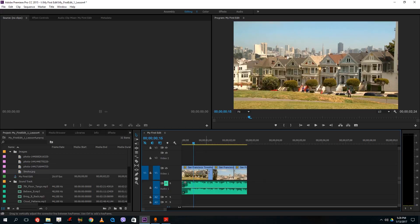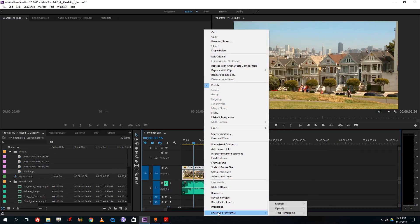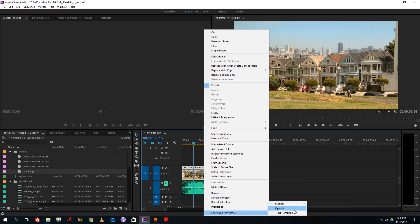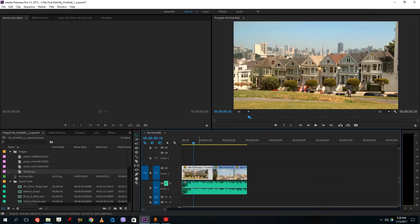If you don't see the handle, however, you can right-click and go to Show Clip Keyframes, then go to Opacity and turn on opacity right there. We are going to look at motion and time remapping in other lessons. For right now we are going to focus on opacity, and once you do you're able to see these lines.